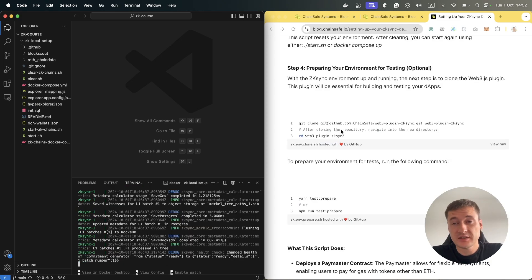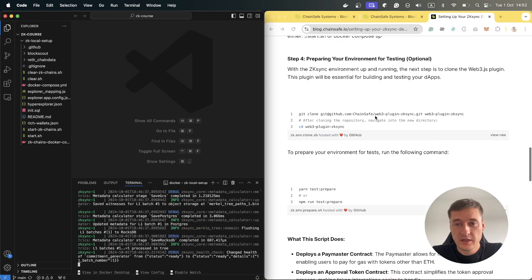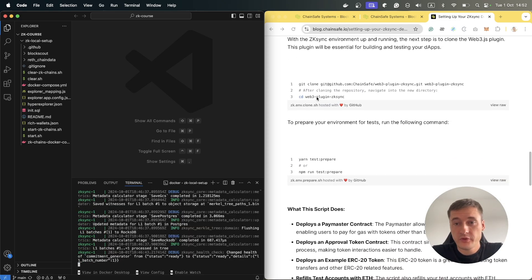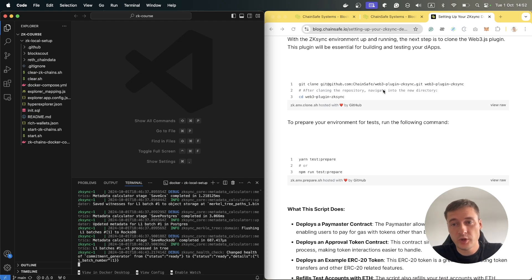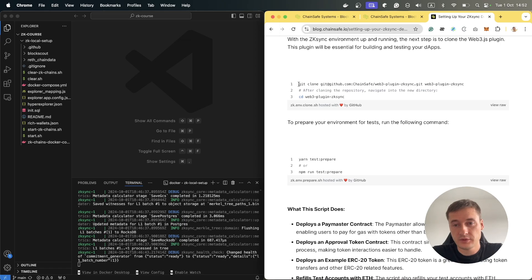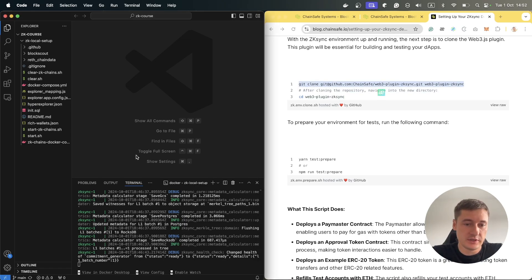After this, I suggest you prepare your environment for testing. For this we need to clone the Chainsafe Web3 plugin ZKSync repository to another folder. Let's copy this line in another terminal.